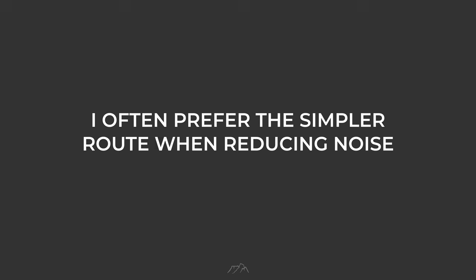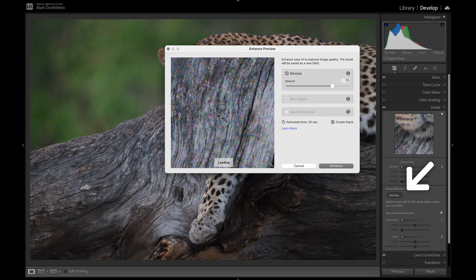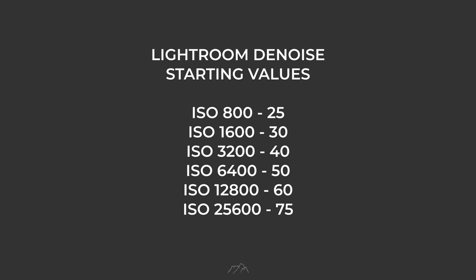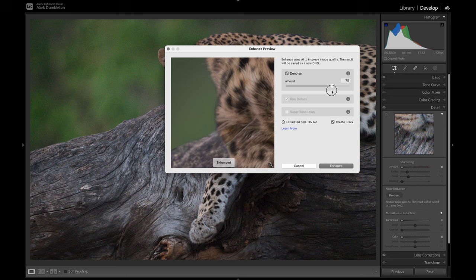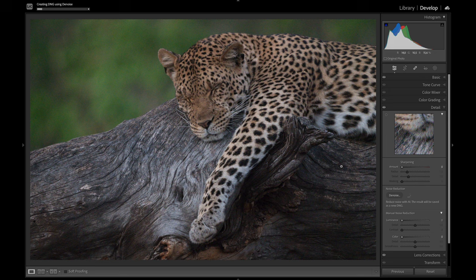I often prefer the simpler route when reducing noise. Although the Topaz range of AI software can produce amazing results, which I will showcase in a future video, I typically use AI denoise in Lightroom. To remove noise from your photo, simply click the denoise button under the detail panel and choose a setting from 0 to 100. On the screen now is a list of denoise amounts I use relative to the ISO settings used to take the photo. The AI denoise in Lightroom effectively eliminates color and luminance noise very well, but it's important to find a balance between noise reduction and preserving details. Once you're happy with the setting applied, hit the enhance button to run the noise reduction, creating a new DNG RAW file in the process.